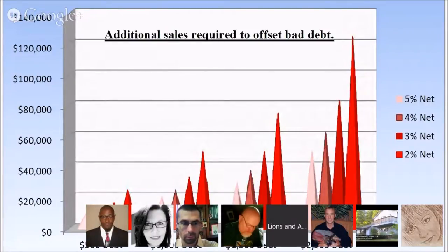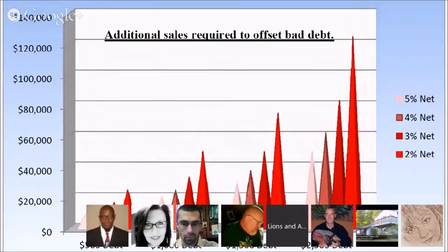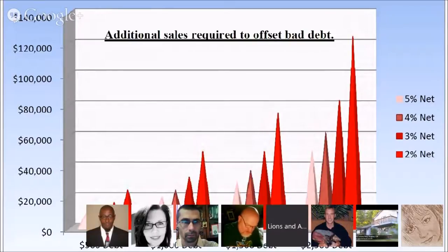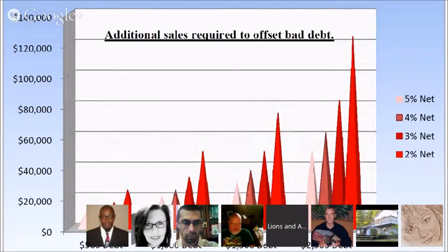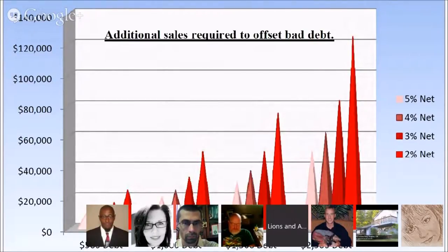A lot of the accounts receivable managers and credit managers we deal with these days don't fully understand these numbers. It's important because they're taking their profits into the toilet by holding on to bad debt. If they place the accounts and we collect them, the percentage we charge them to collect is nominal compared to what they could actually lose.